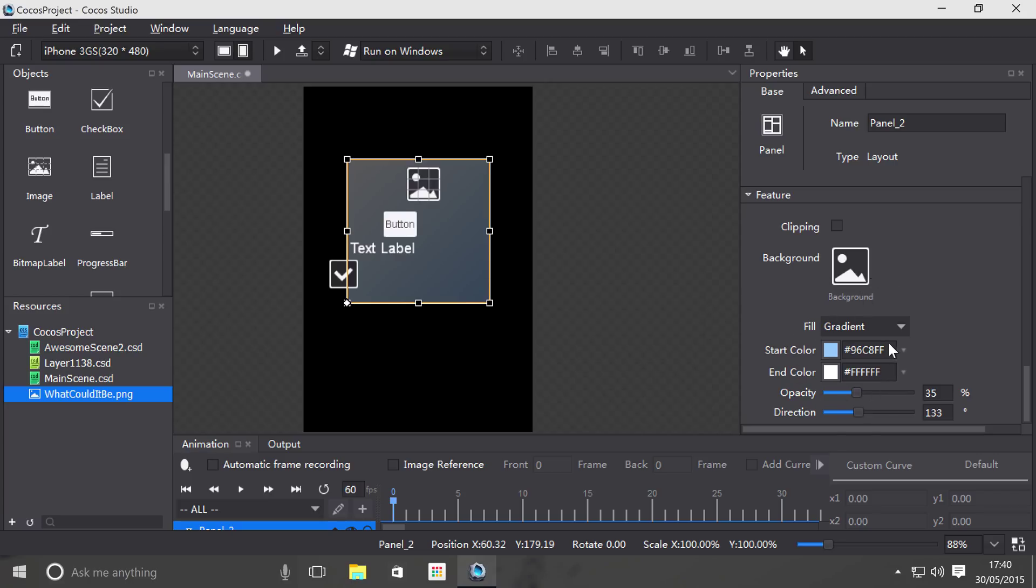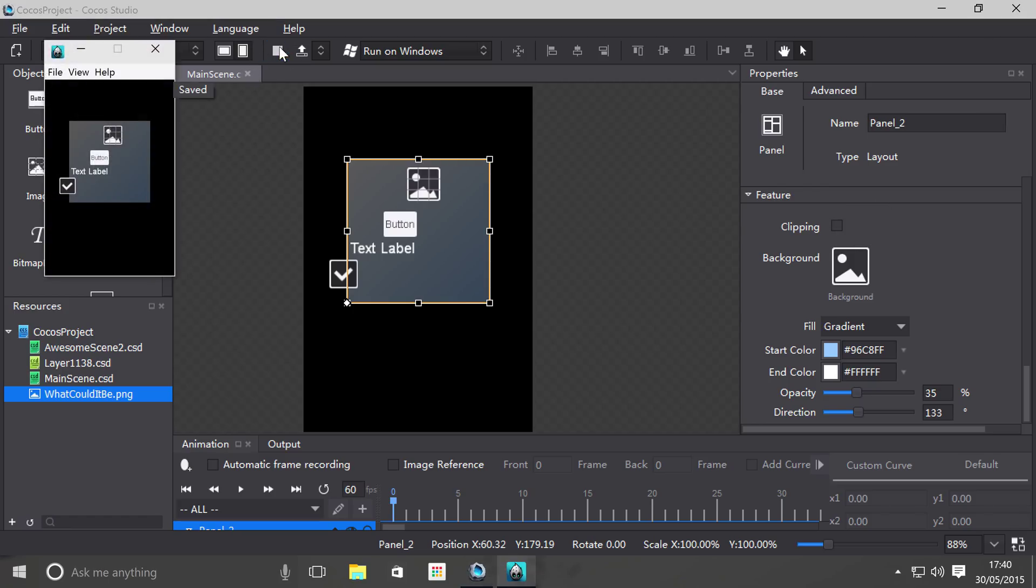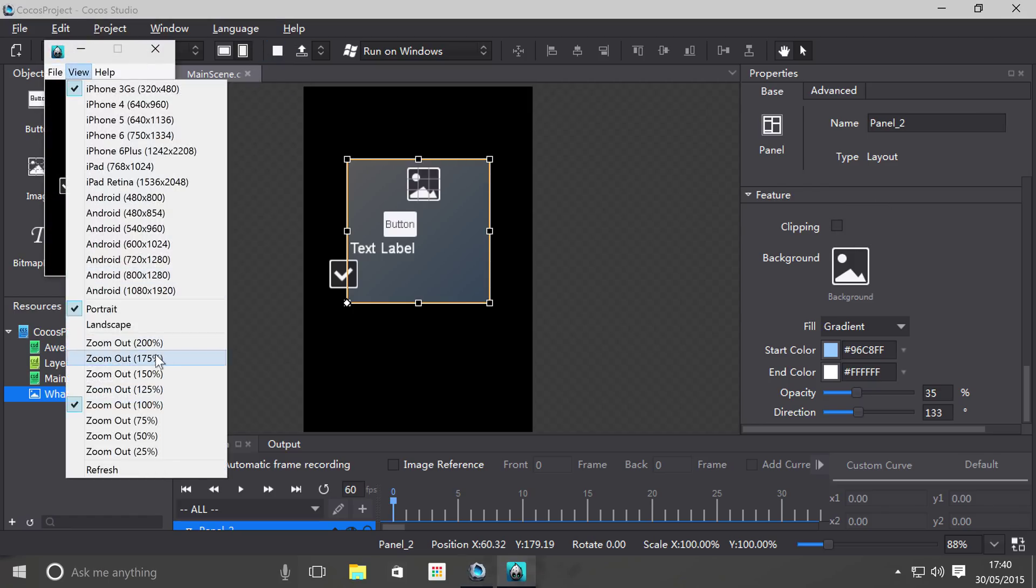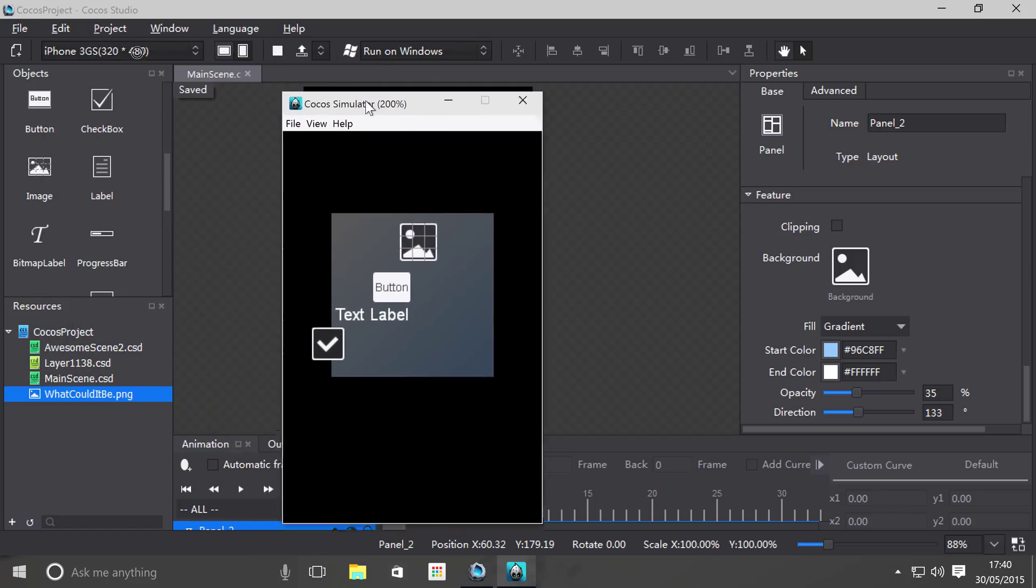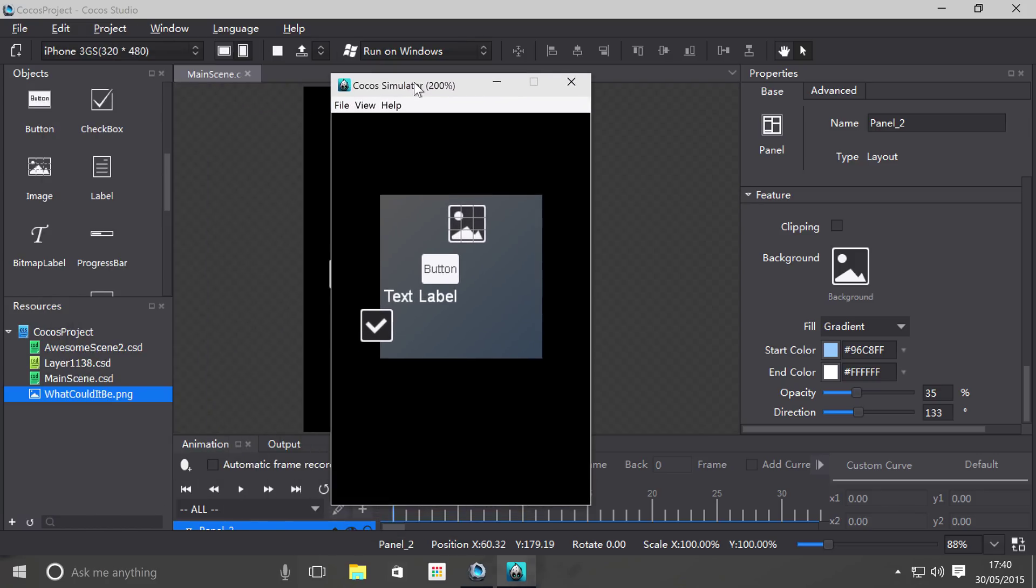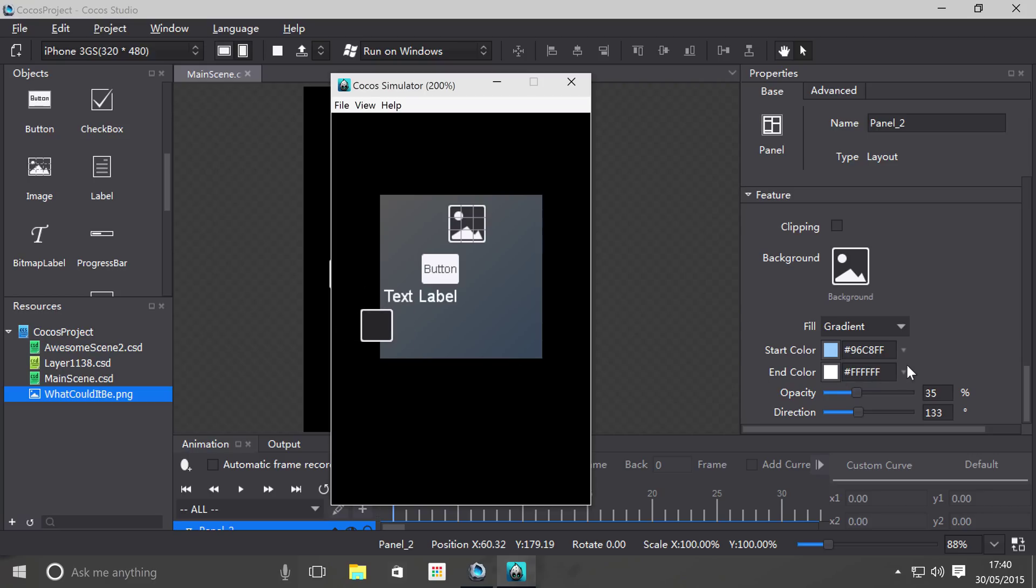So those are the main properties. The final really cool property is clipping. So what I'm going to do is run this as it is. So I can click these items and interact with them as I would be. And I can click this one as well, as you can see, and I can click it outside of the panel.